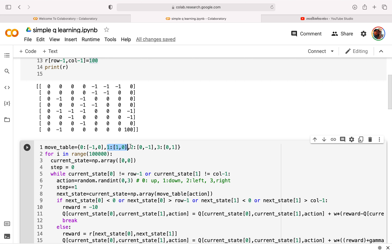The action will randomly choose from 0 to 3 — that is 0, 1, 2, 3. This increments the number of steps by 1. The next state is the current state plus the move table entry indexed by the action, which is the moving statement. We get one of the direction arrays from the move table and the agent moves accordingly.